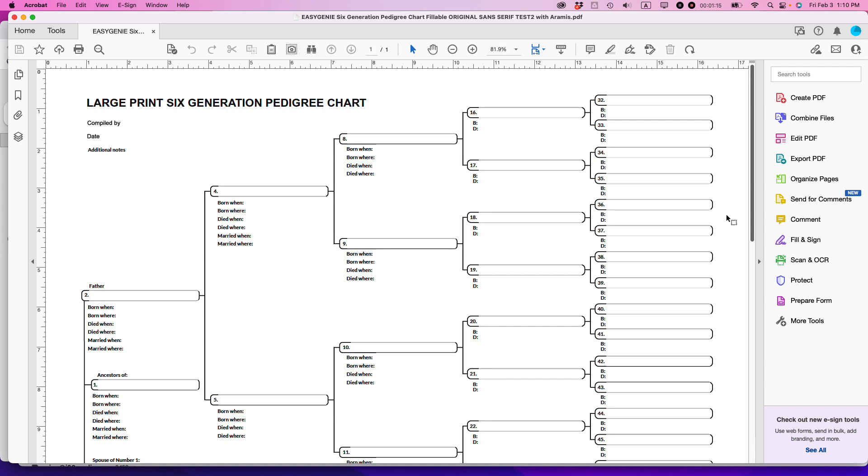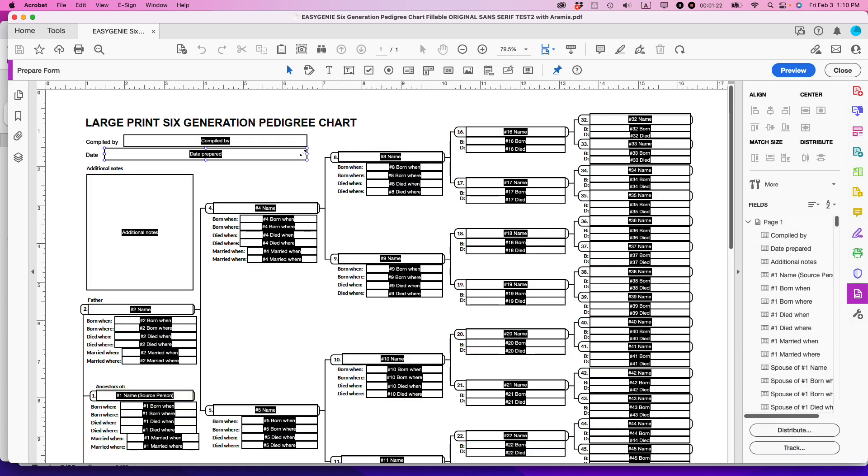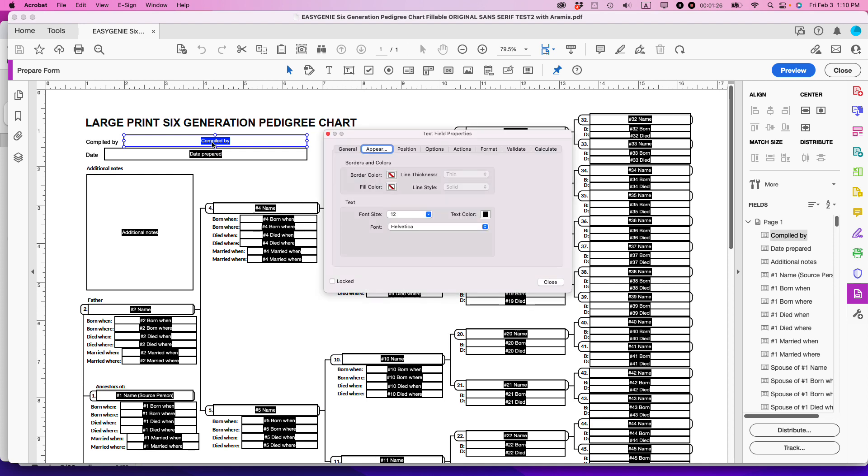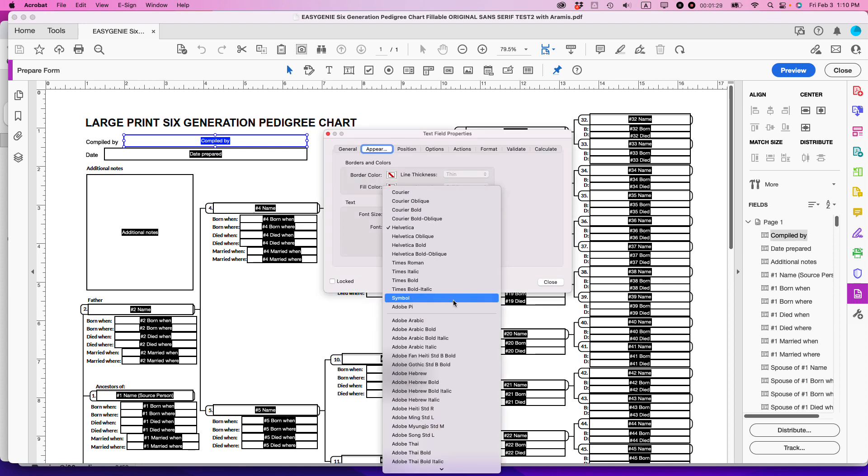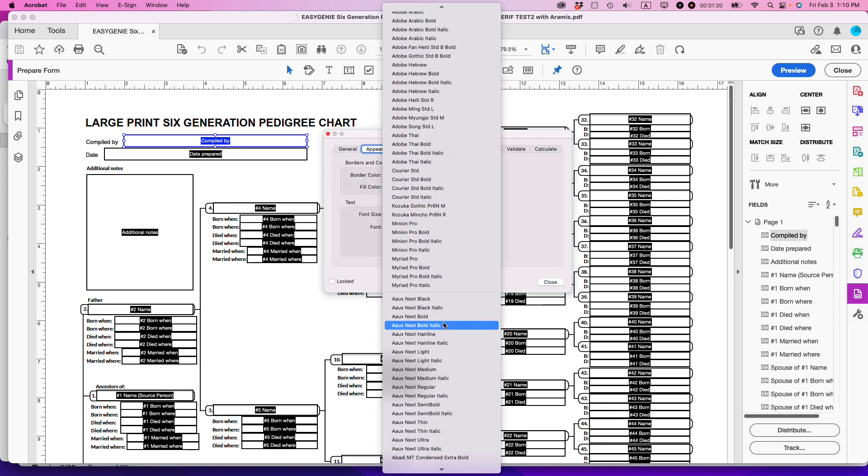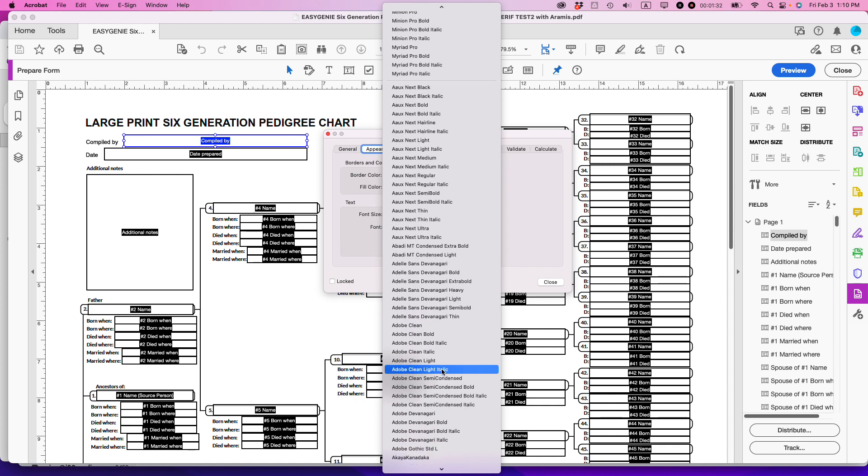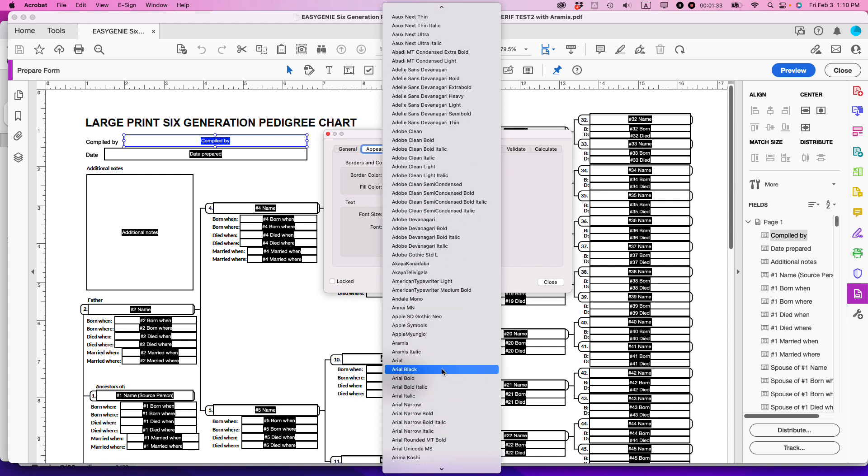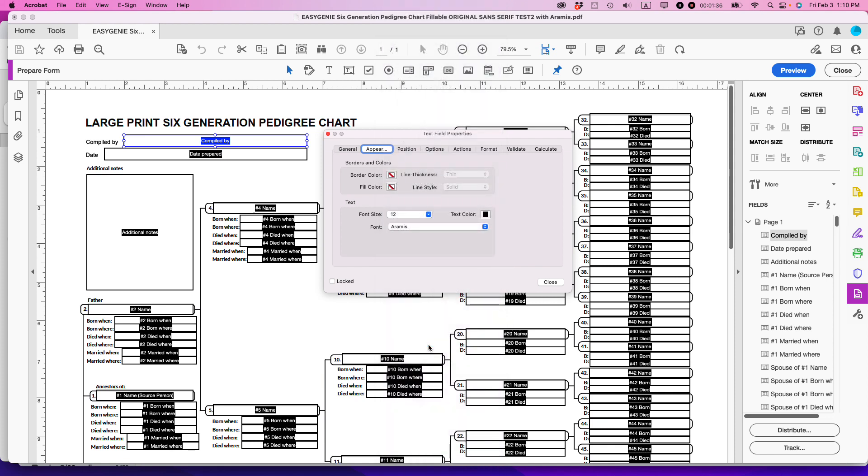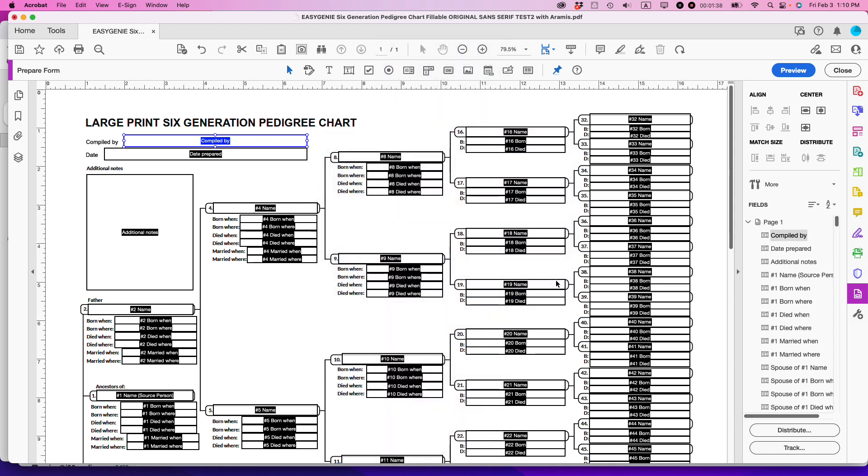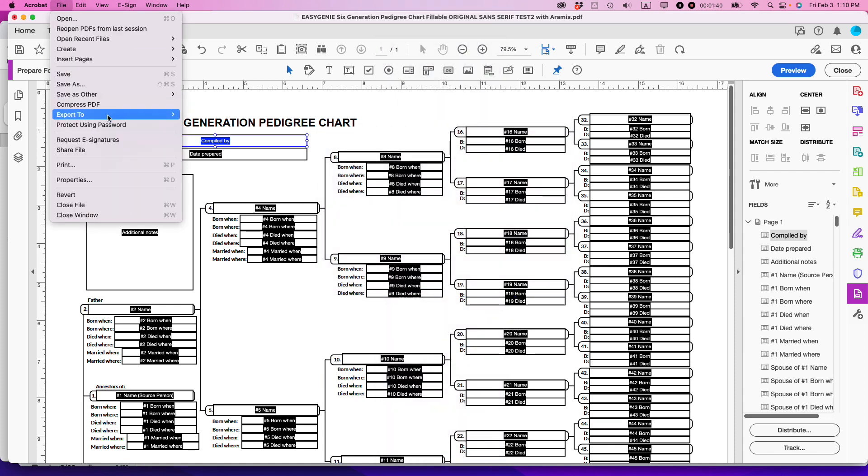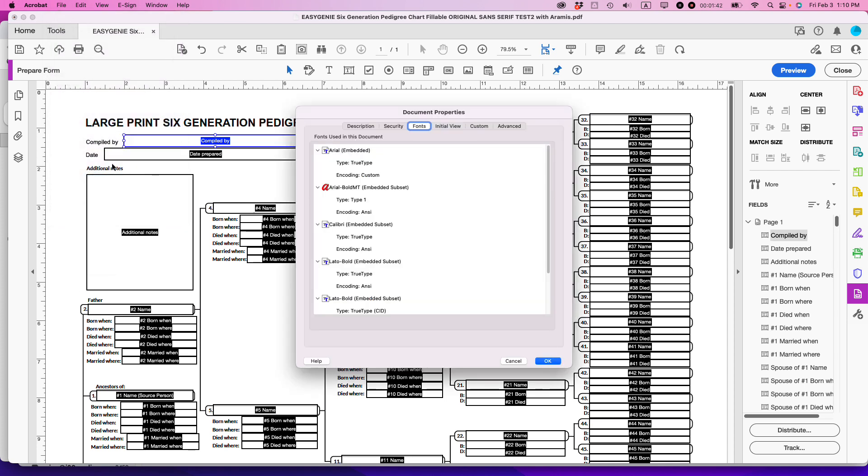Instead of going to Prepare Form, where I could change this field—let's say right now it's taking Helvetica and I could select Aramis here—that won't solve the problem. If I did that and then went to the properties, you can see Aramis is not here.